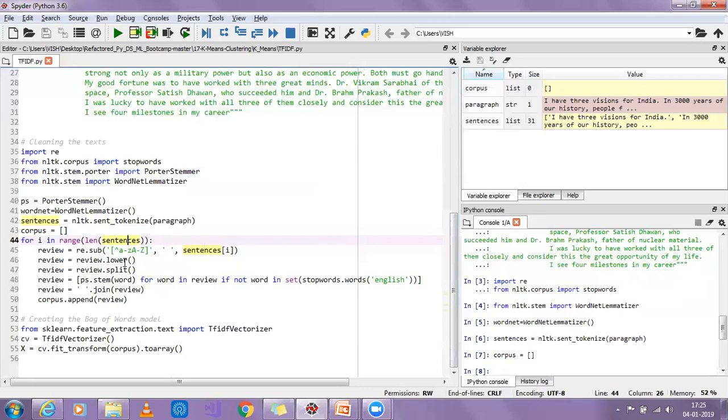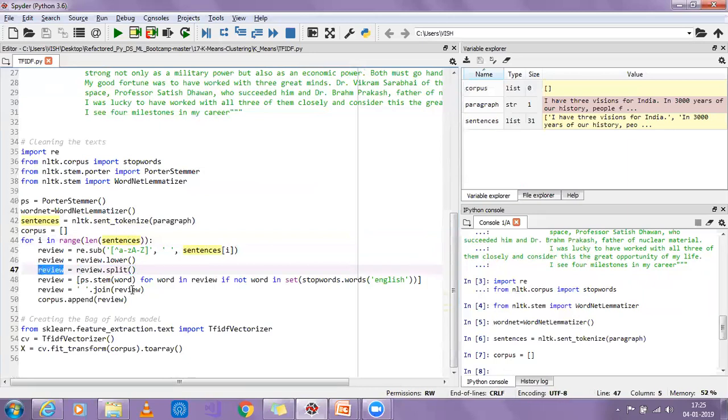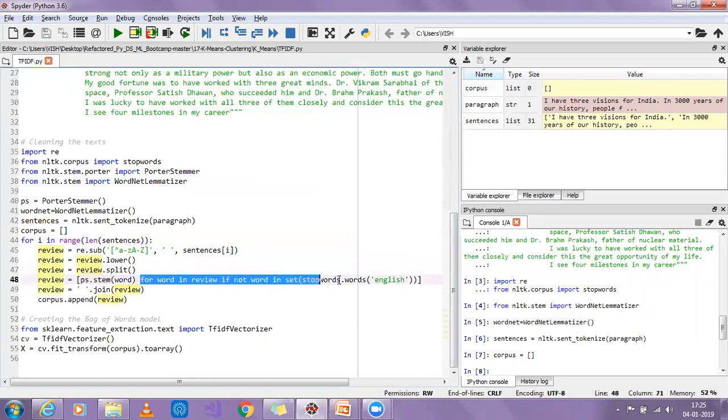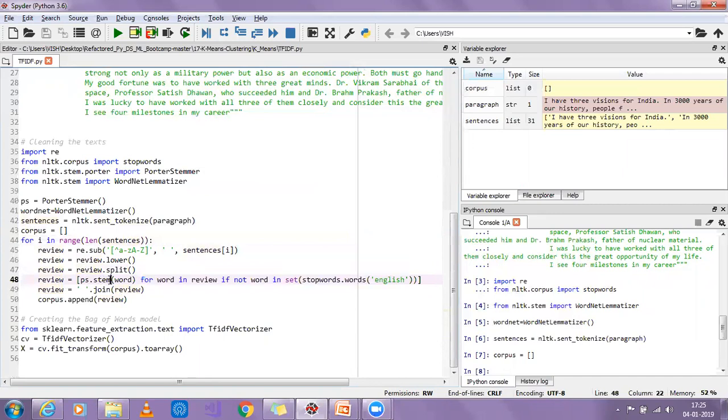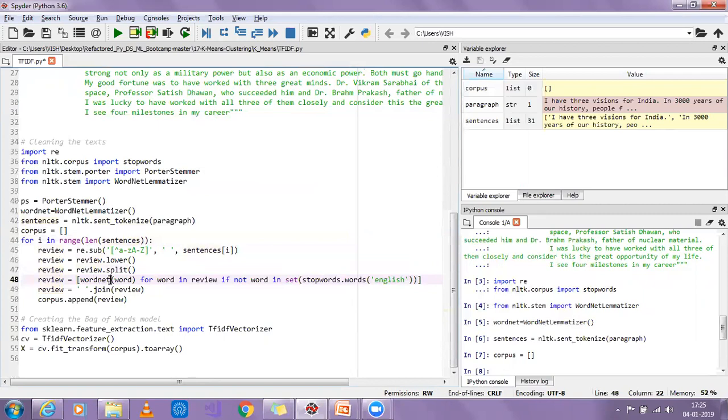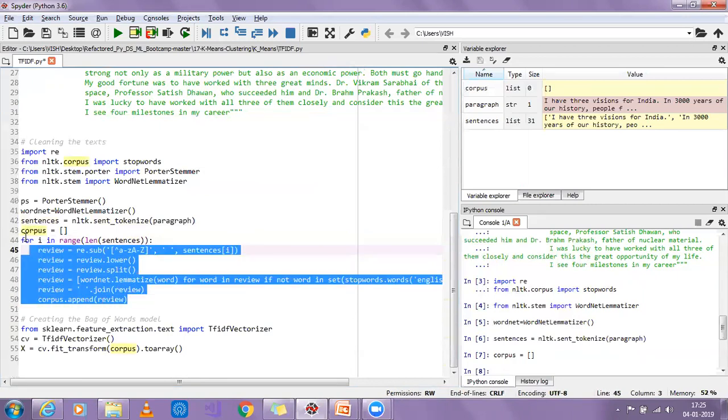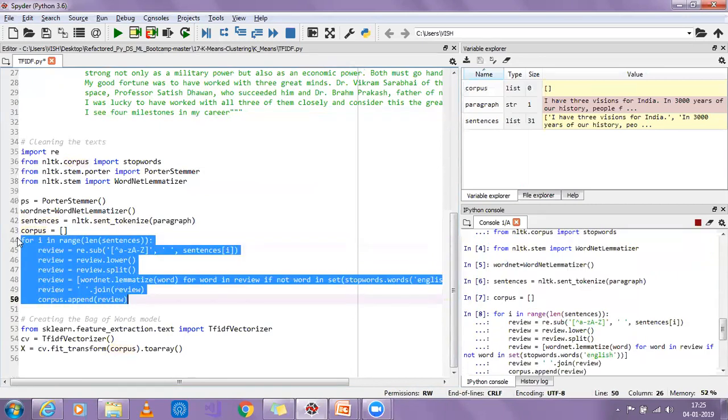I'm removing everything, then doing the lowering of all my sentences, then doing split of that sentence to get a list of words. Then I'll apply a list comprehension. In this list comprehension I'll put a for loop for word in review. If that word is not present in stop words, I am going to apply wordnet.lemmatize - I'm going to do the lemmatization of each word. Finally I'm going to join all the reviews and append it in the corpus.